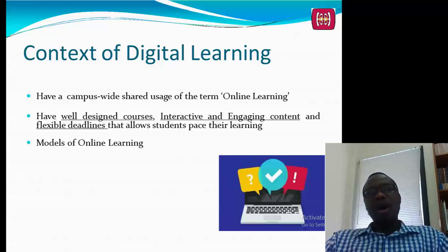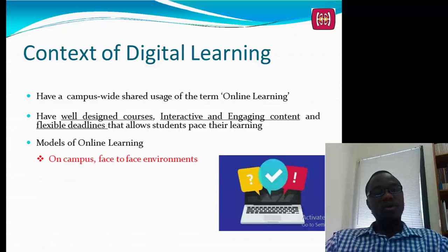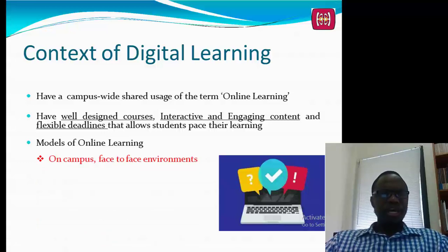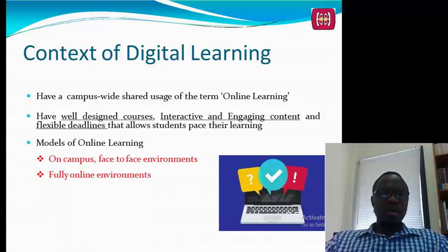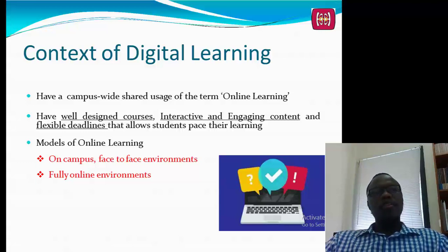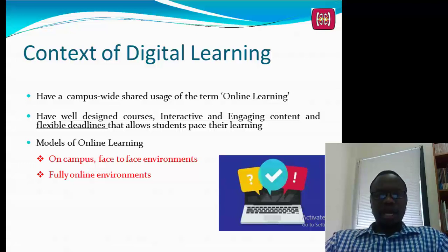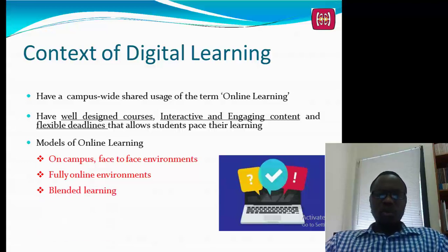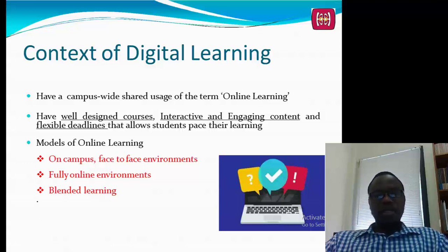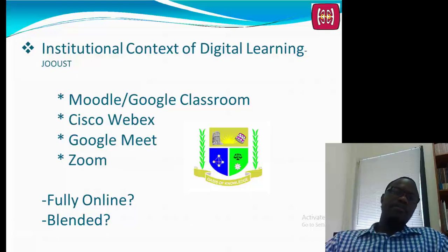There are about three models of online learning. The first is the on-campus face-to-face model, where technology use may relate to content delivery only. Then we have fully online environments, synonymous with distance learning — for example, MOOCs, where you register, study, and graduate online. Then we have blended learning, also known as mixed-mode or hybrid learning, which combines both on-campus and fully online environments.